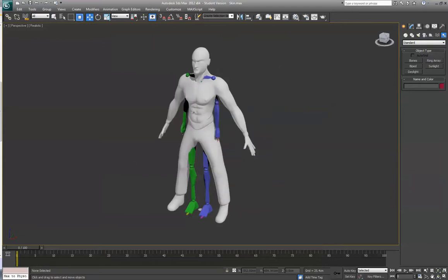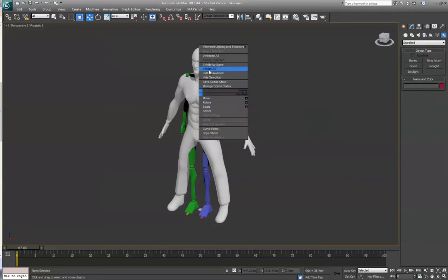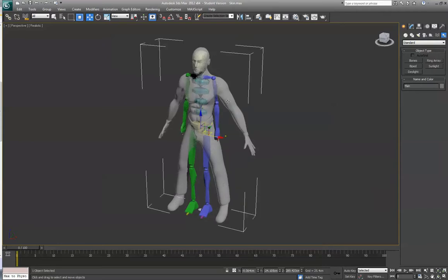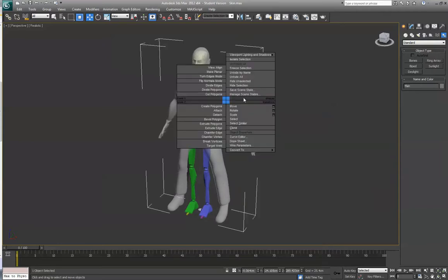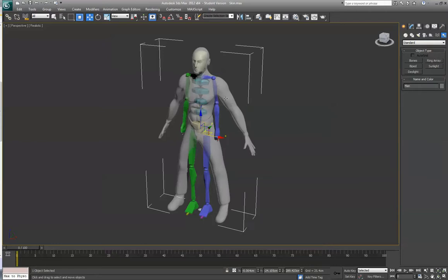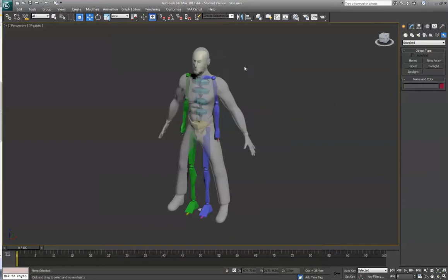So what I need to do is go back, unfreeze it, select the character, and go to Object Properties, and then uncheck Show Frozen in Gray. So now when I freeze it, it'll maintain that transparency.